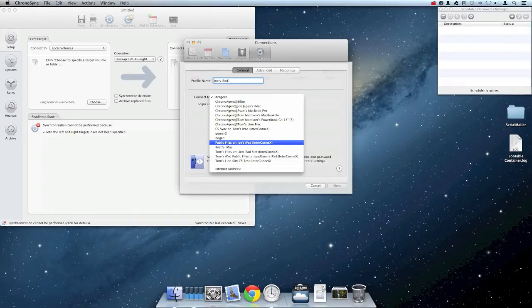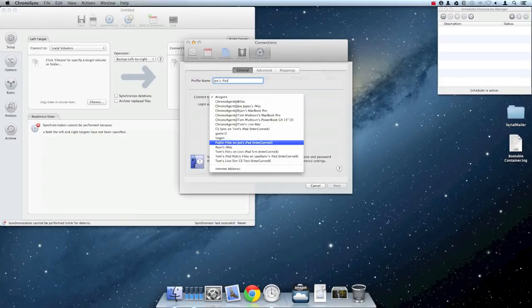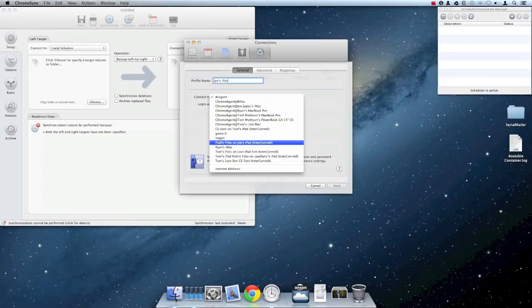InterConnex must also be the front-most iPad app when selecting the ShareSpace as a sync target and when running the sync document. ChronoSync can only connect to an iPad InterConnex target when InterConnex is the active iPad application. If you have other Macs running ChronoAgent on your network, you may see these in the list as well.